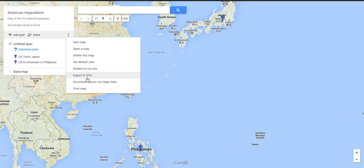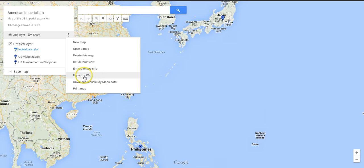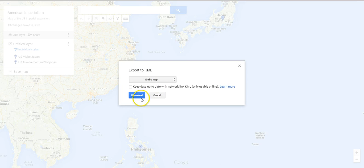If you had created a map in the old version of Google Maps, you'll want to download that as classic My Maps data. Instead, I'm going to go to export to KML. I'm going to keep the entire map. You can also download just a layer if you had multiple layers in the map.